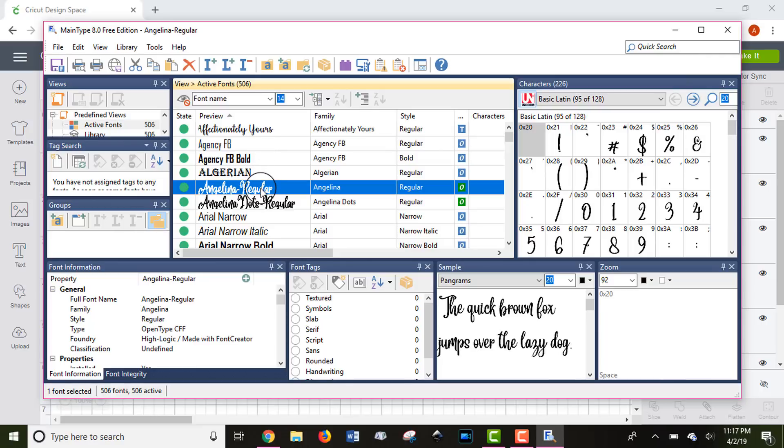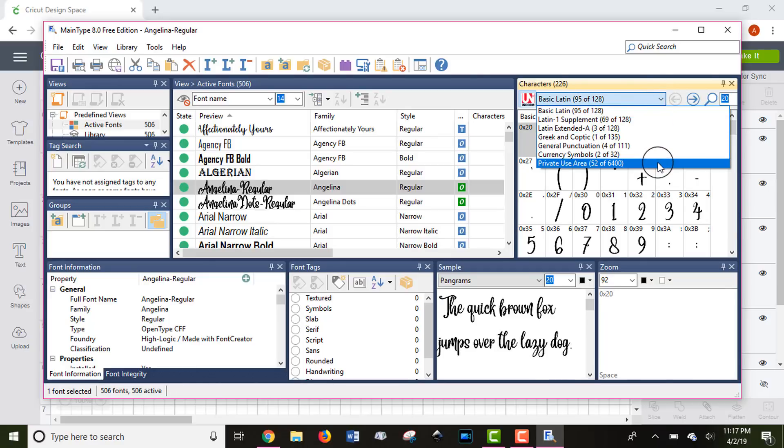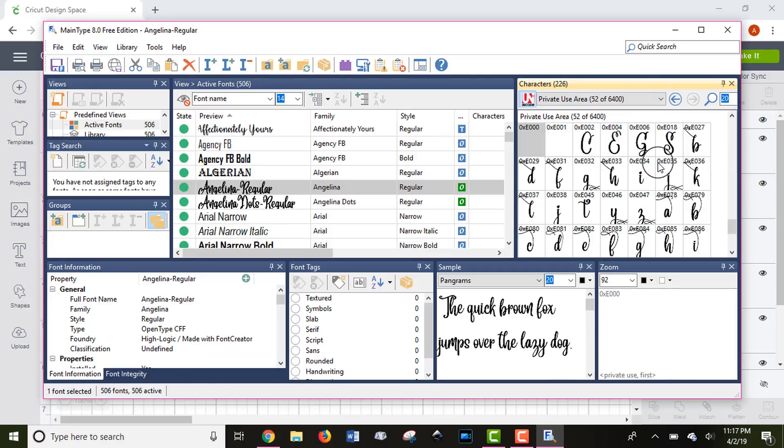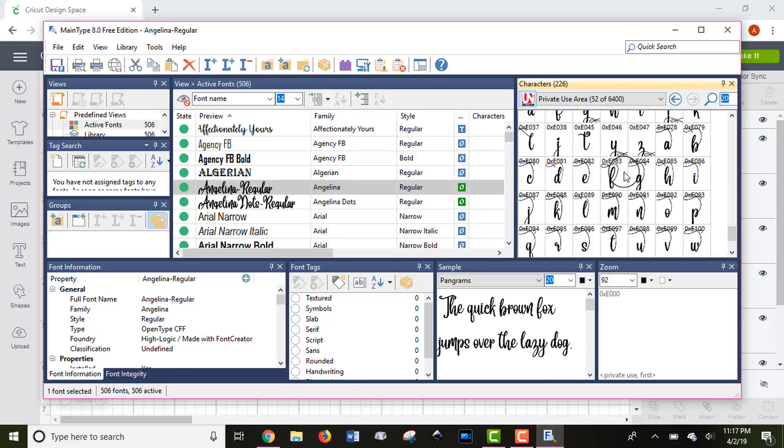So once you click on the font that you're interested in using, you want to use the drop-down menu here on the right, and you want to scroll down to private use area. If your font has any glyphs, this is where you're going to check. If you don't know if your font has glyphs, filter it down to the private use area, and if there's nothing there, then you'll know that your font doesn't have any extras. So as you can see, Angelina's script has tons of extras. So you're able to scroll through each of these in a much larger size than you would be if you were using the character map.